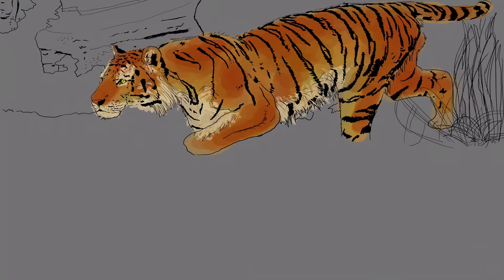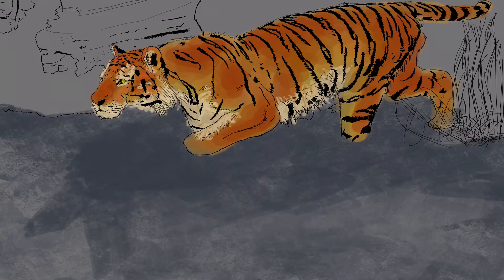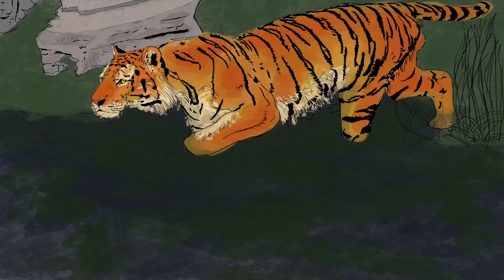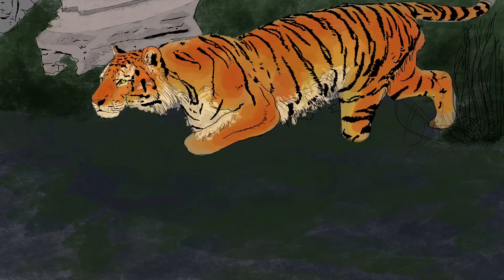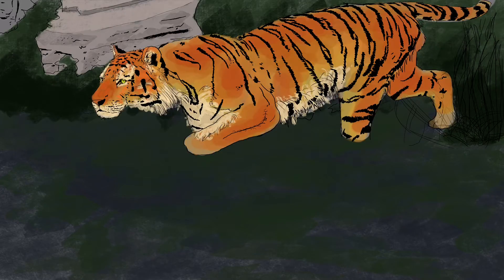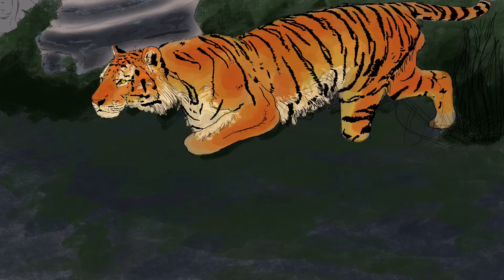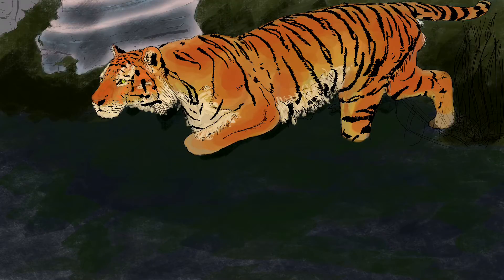I thought the textures on the tiger itself needed to be improved, some of the lighting effects in the background and on the tiger itself. Also the shadows to create more depth, the 3D effect on the tiger itself, creating some really good form.